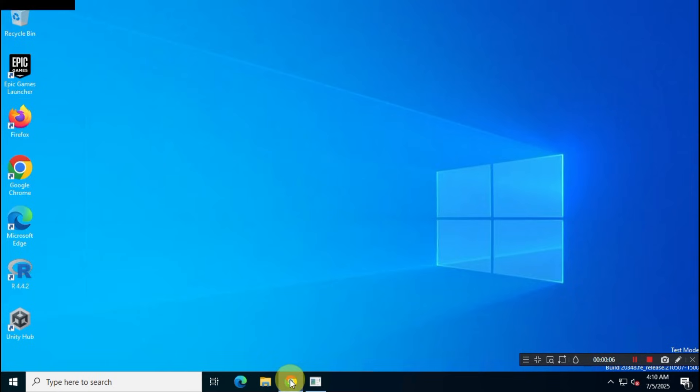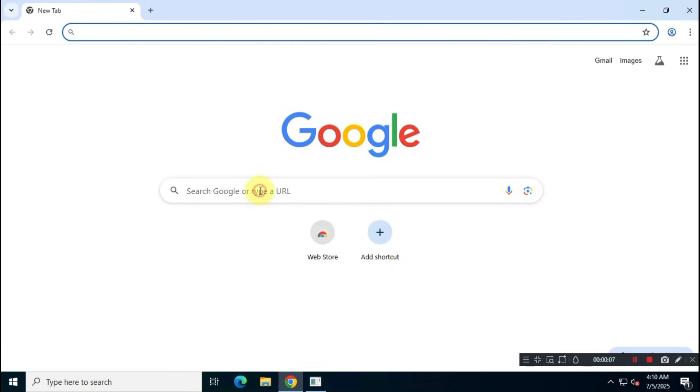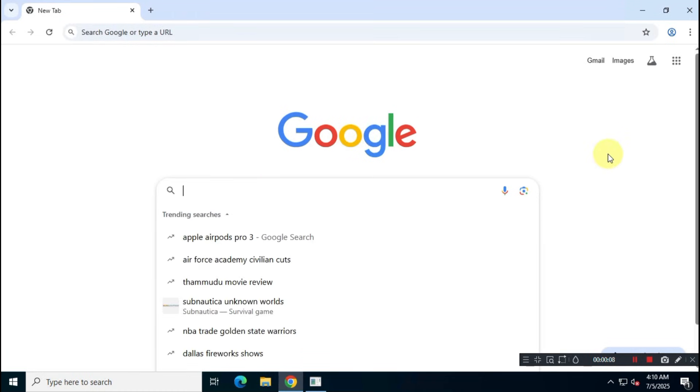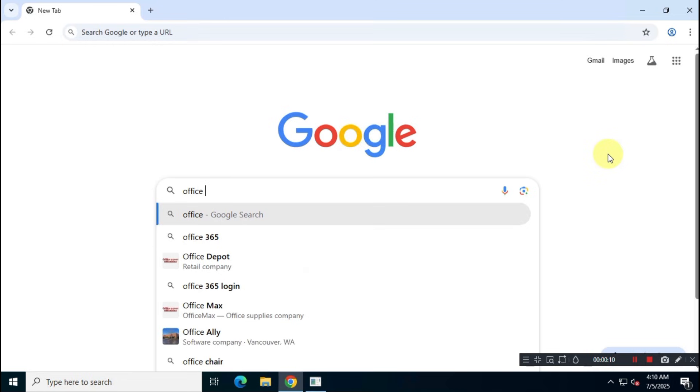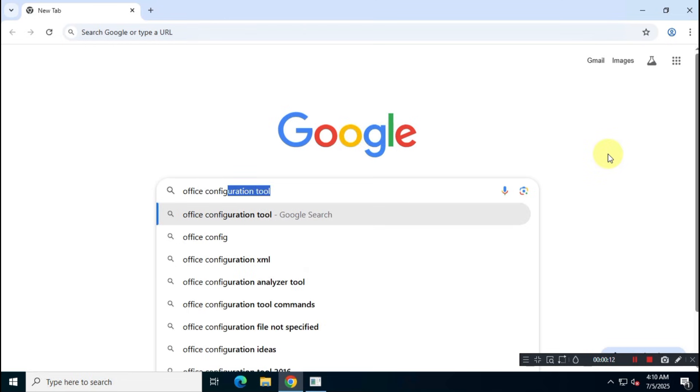First, open Google and search for Office Config. Visit the official website at config.office.com.